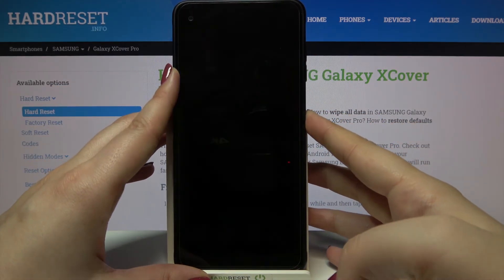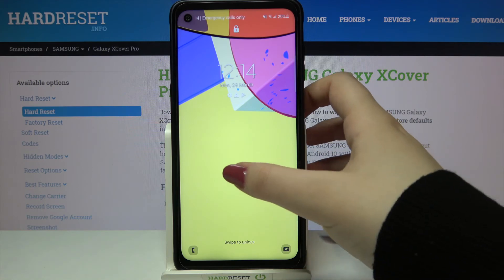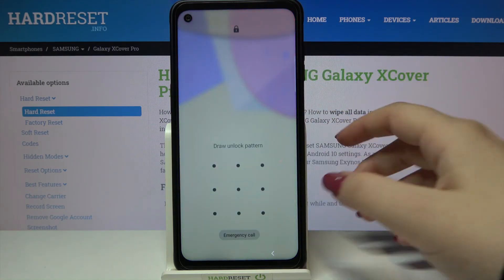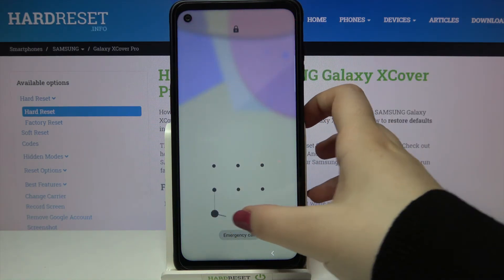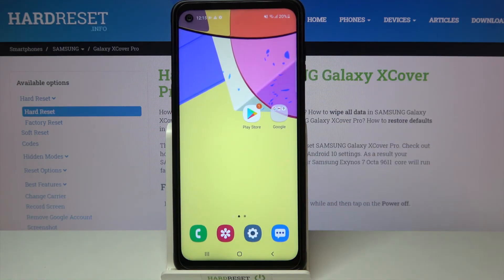Let's check the lock screen also and it is visible also on the lock screen. So actually that's all — this is how to change the wallpaper on your Samsung Galaxy XCover Pro.